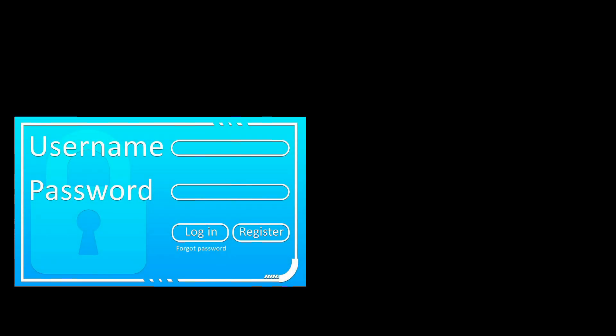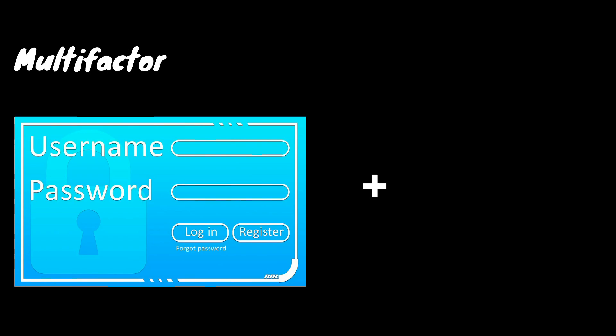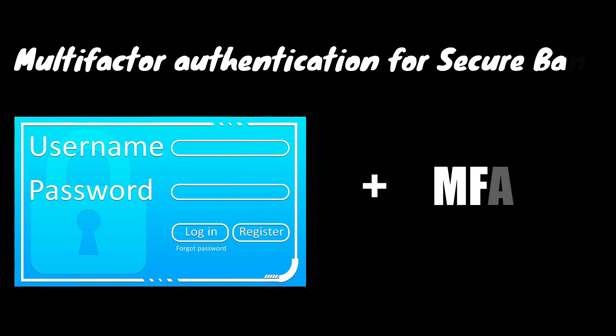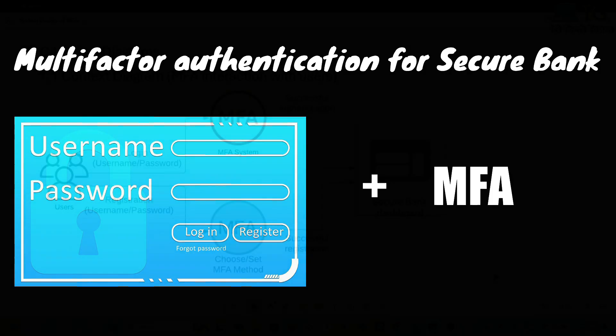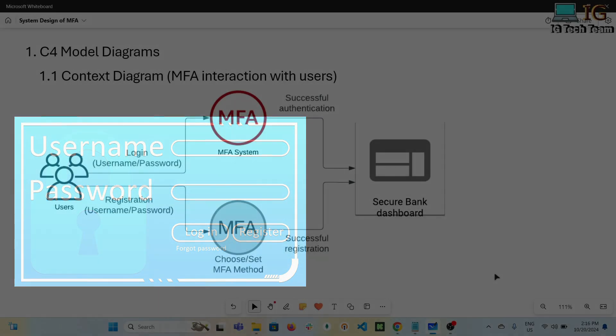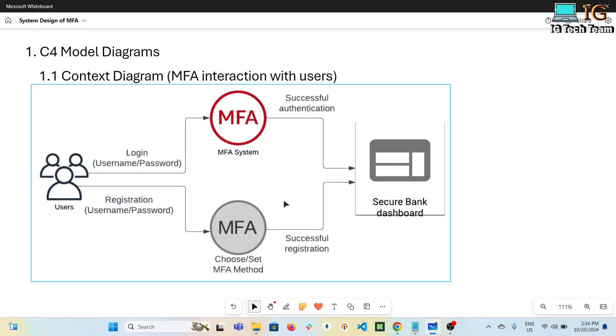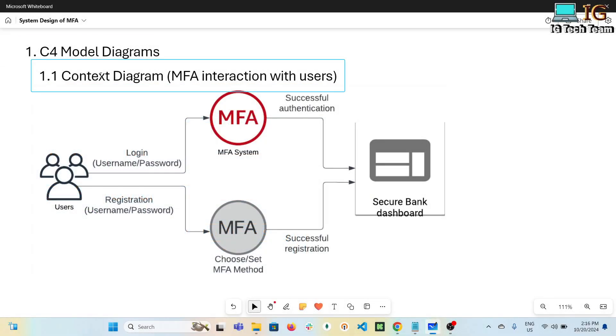Hello everyone, in this video we will be discussing the system design of multi-factor authentication (MFA). The scenario is as follows: suppose there is a secure bank that wants to enhance the security of its online banking platform by adding an additional layer of authentication beyond the traditional username and password. They aim to provide their customers with a better experience by offering multiple ways to authenticate.